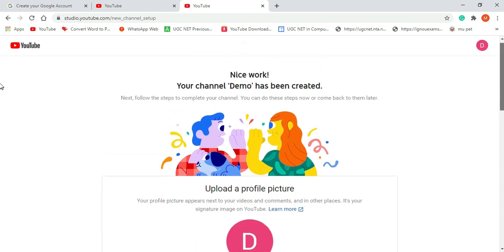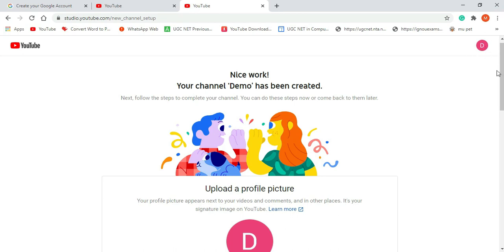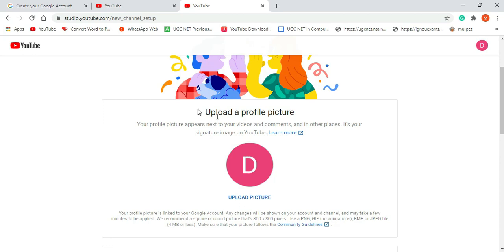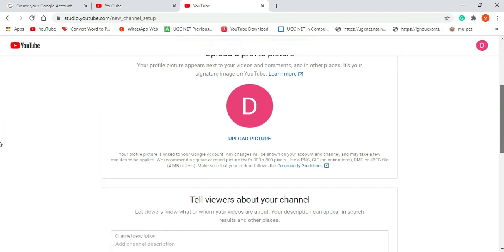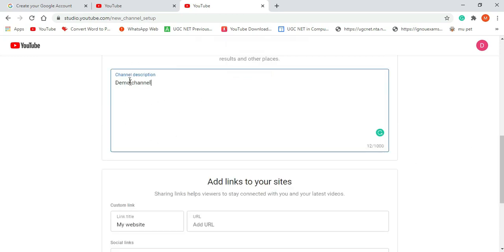After clicking on the Create button, you will get this page. Your channel 'Demo' has been created, and the icon now shows your channel name. If you want to upload your profile picture, you can click over here. For now I am not uploading a profile picture. Here is your channel description — what is the purpose of your channel, you can give that over here. I am just giving 'Demo Channel.' You have to give a brief description of what is the purpose of your channel and what people can get from it.